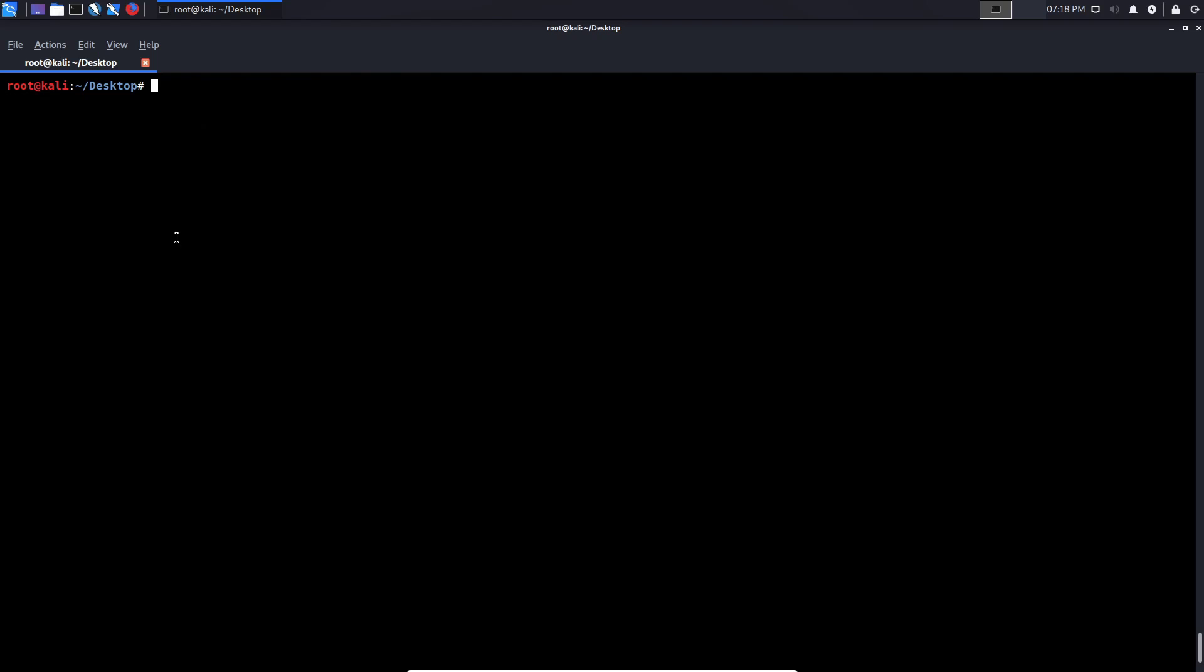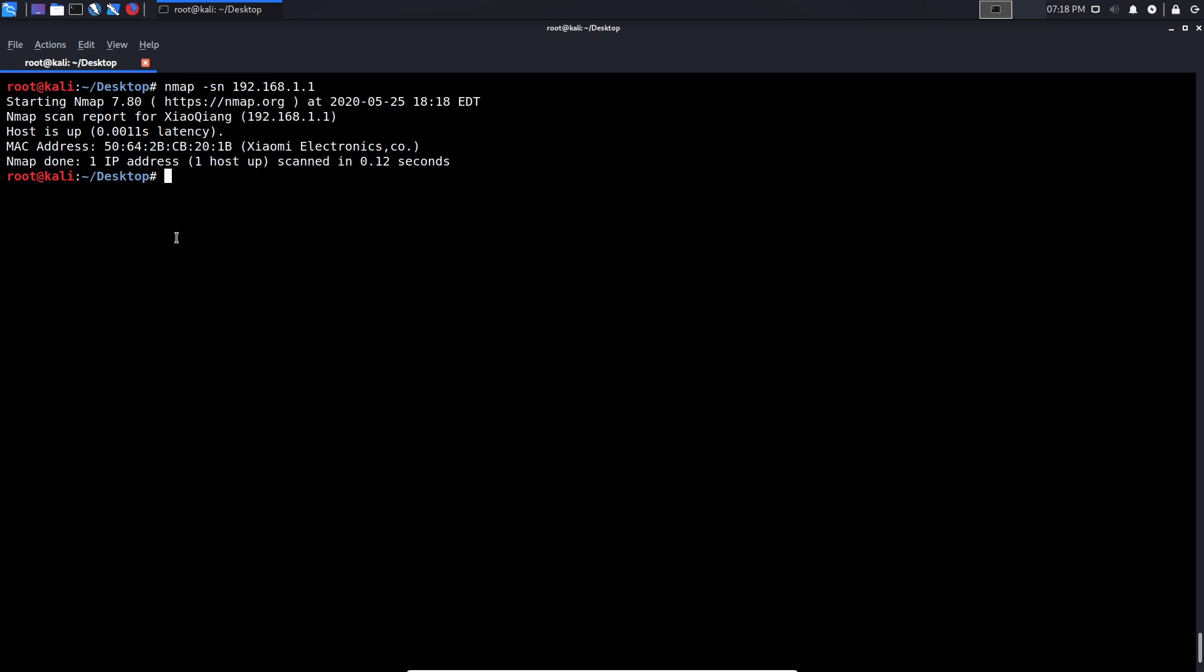So host discovery is the process of discovering targets on a particular network. And let's say for this case, I wanted to know what devices are currently on my network. I wanted to see what devices are on my network. So to do this, I'll type in Nmap, and I would say -sN, and that is going to be a ping, a ping sweep. It's going to run a ping sweep. And I can specify a single device. So I can specify my router. And I can hit enter.